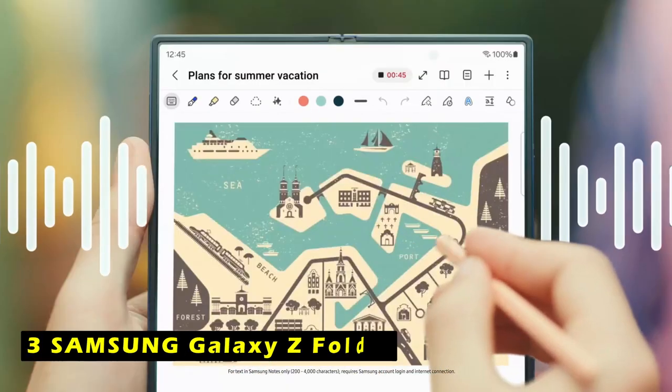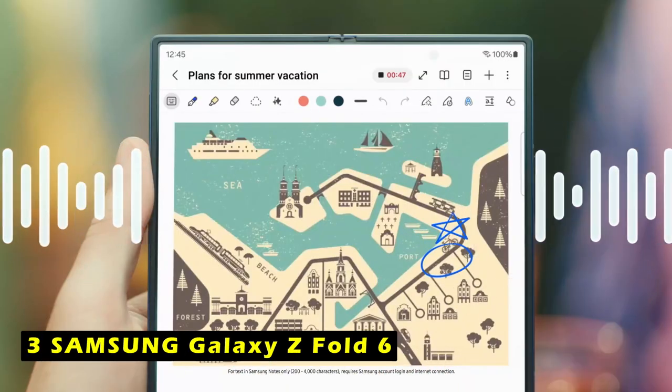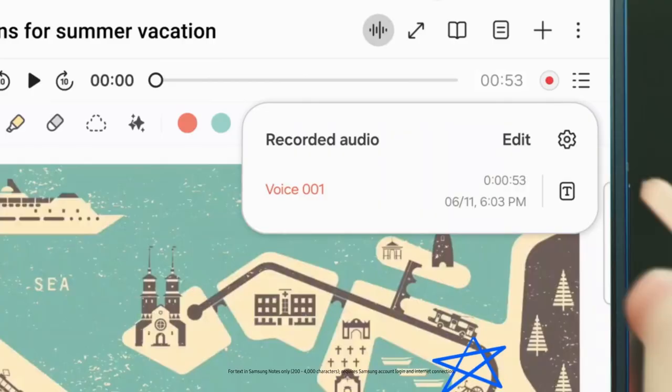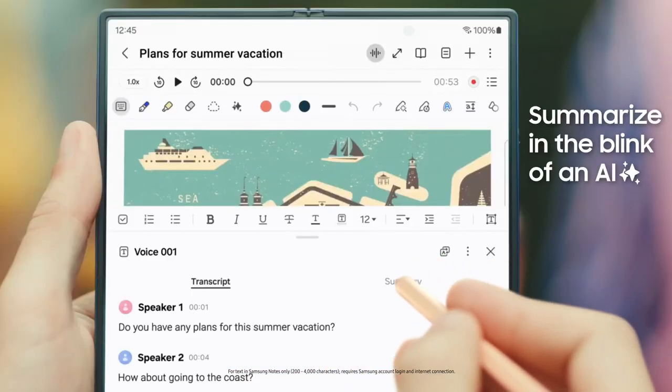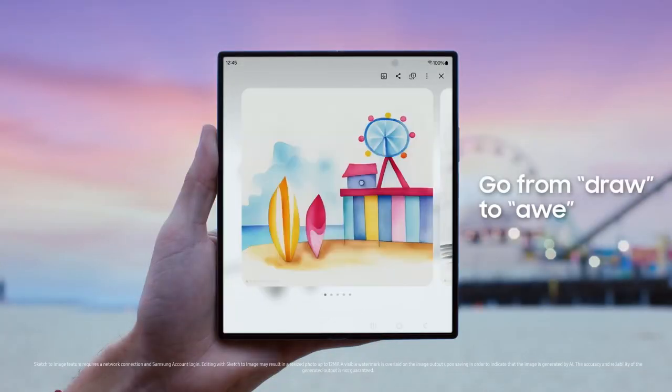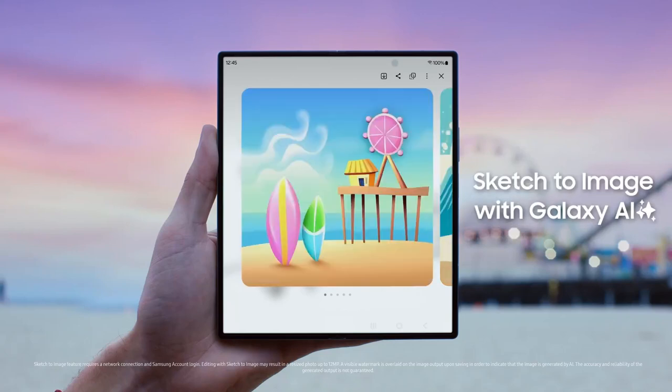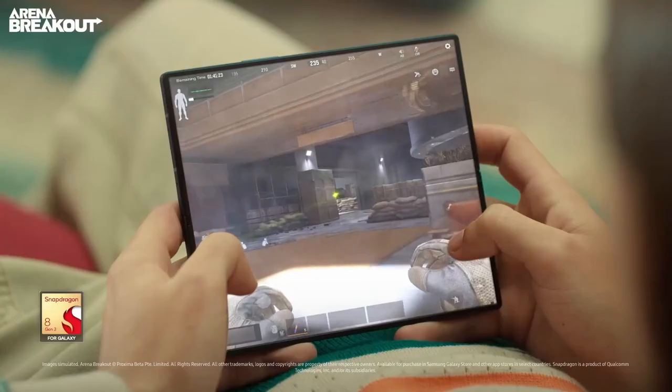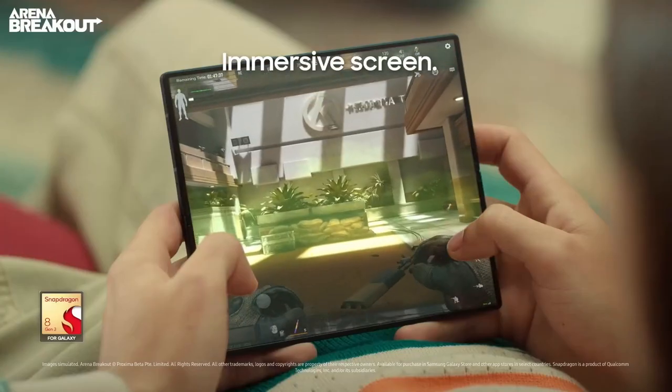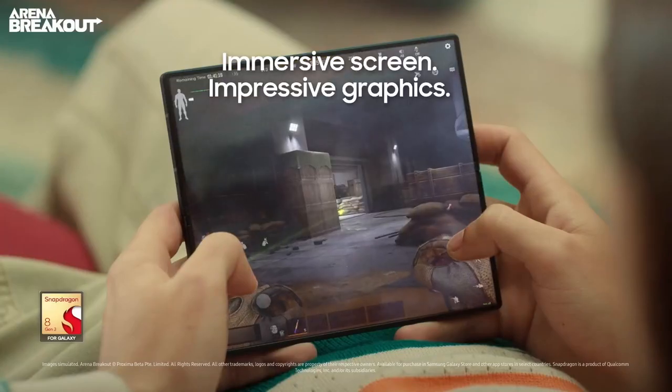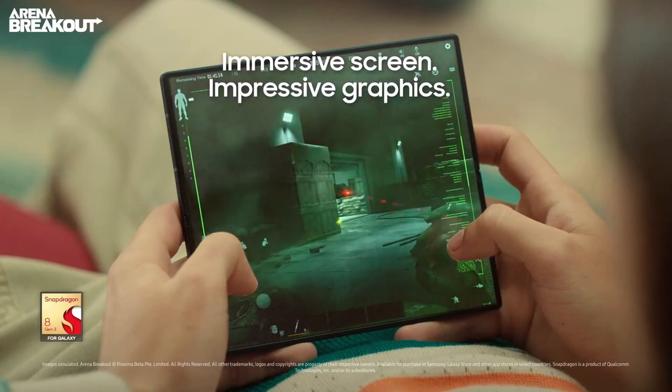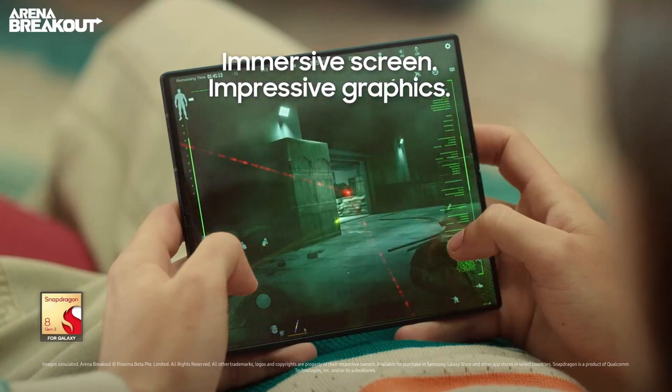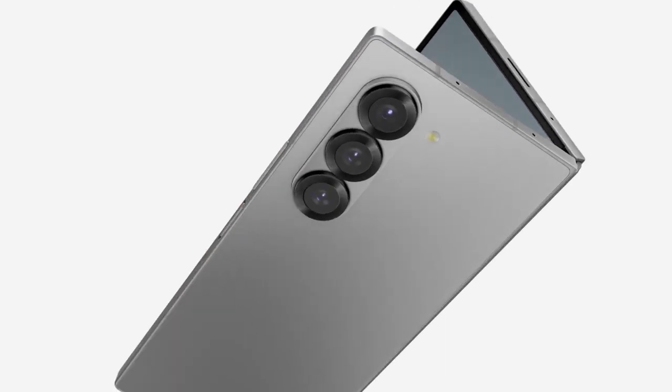On number 3 is Samsung Galaxy Z Fold 6. The Samsung Galaxy Z Fold 6 is a groundbreaking foldable device that offers a unique and versatile user experience. Its large screen allows you to make huge discoveries with circle-to-search, easily finding products and information on your feed. The Galaxy Z Fold 6 also features Interpreter with Galaxy AI, which allows you to communicate fluently in up to 16 languages.